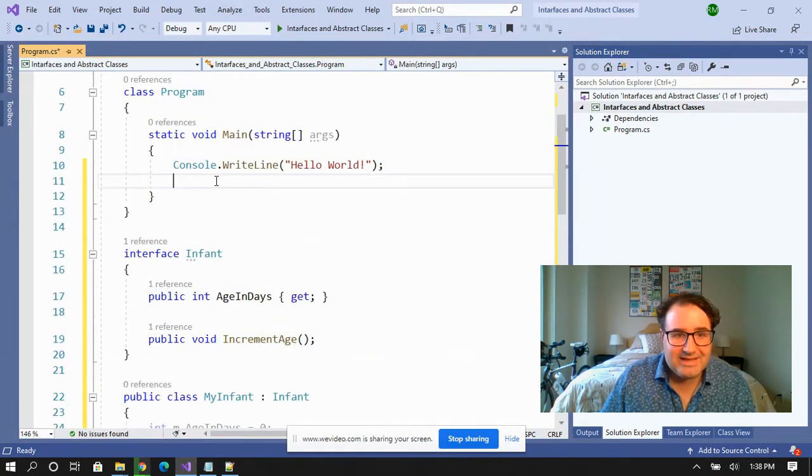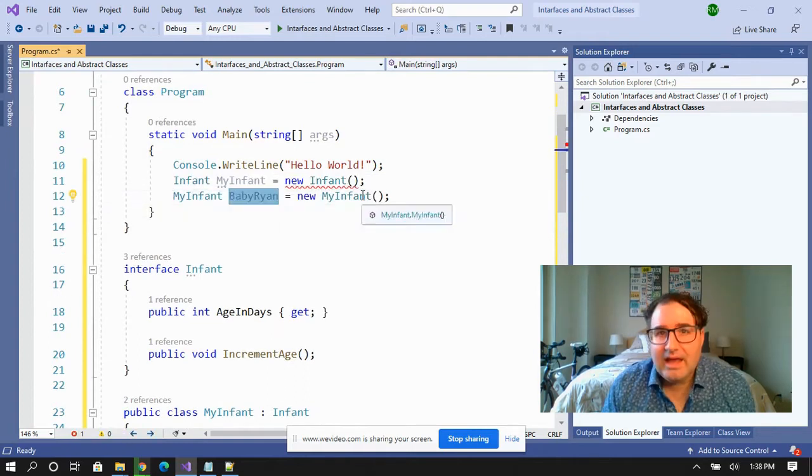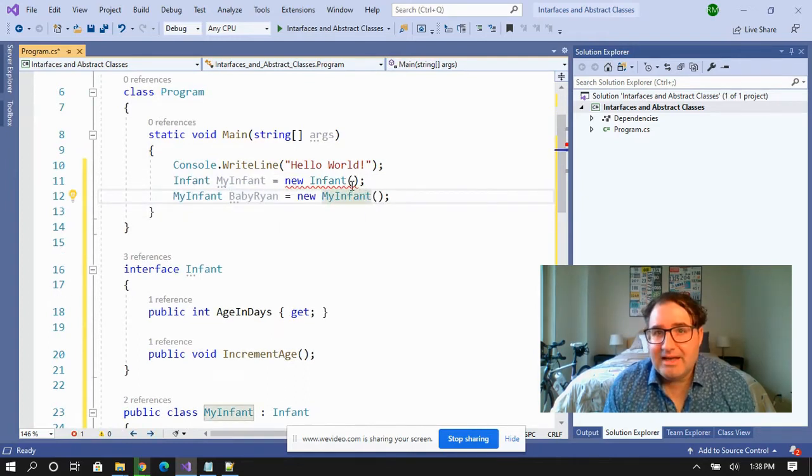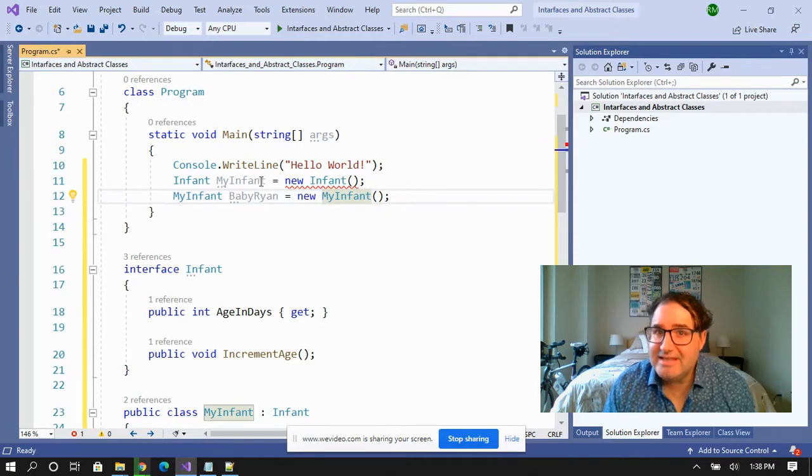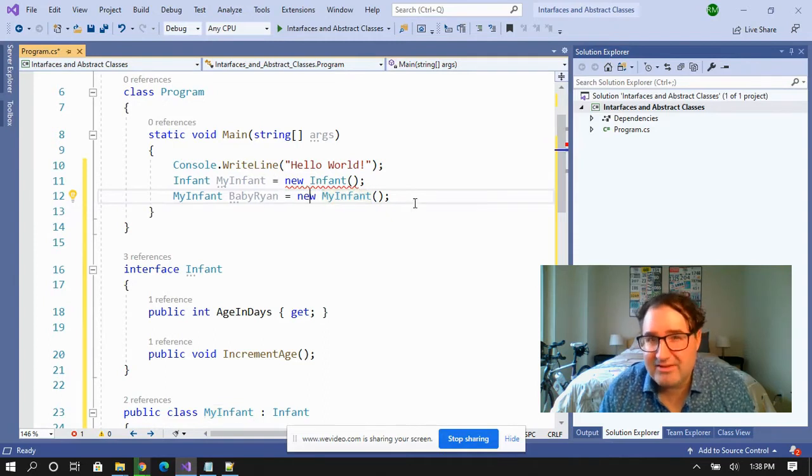So when we try to instantiate this, I can't put the baby to work. But I can create a derived class and teach the baby a few things and put that to work.